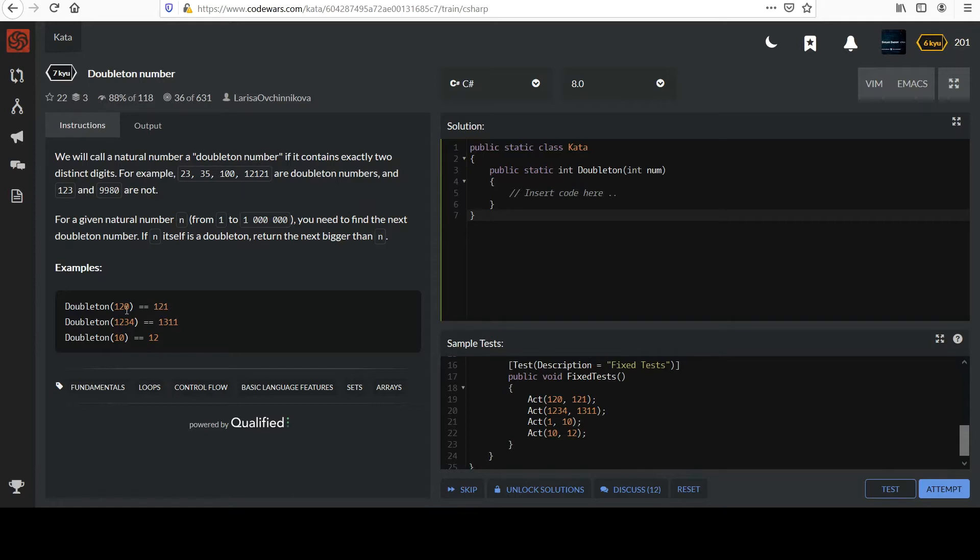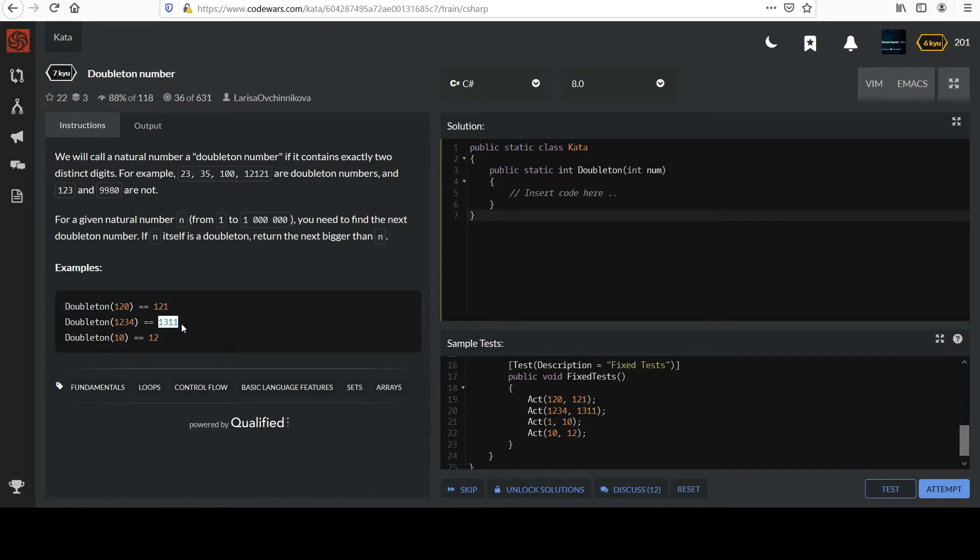So from 120, if you go up to 121, you're down to just two distinct digits again. 1, 2, 3, 4. Feel free to think about that. It goes up to 1311. It's the first time you hit a Doubleton number when you have to add numbers to it.